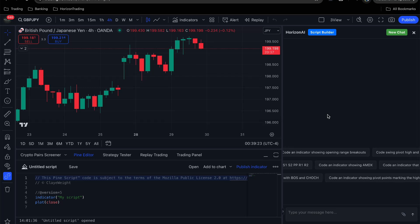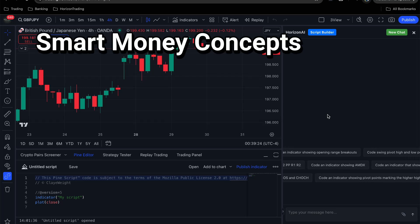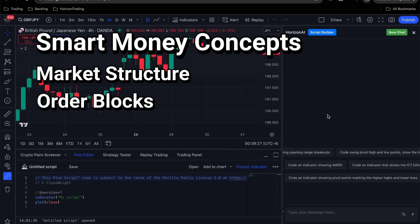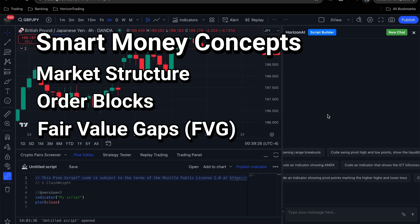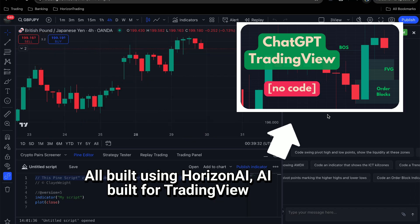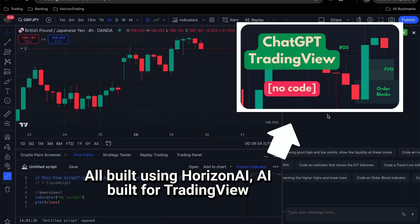In the last video we made a basic smart money concepts indicator that included market structure, order blocks, and fair value gaps, and we built this with my custom ChatGPT called Horizon AI. If you haven't seen that video, I'll leave a link in the description.